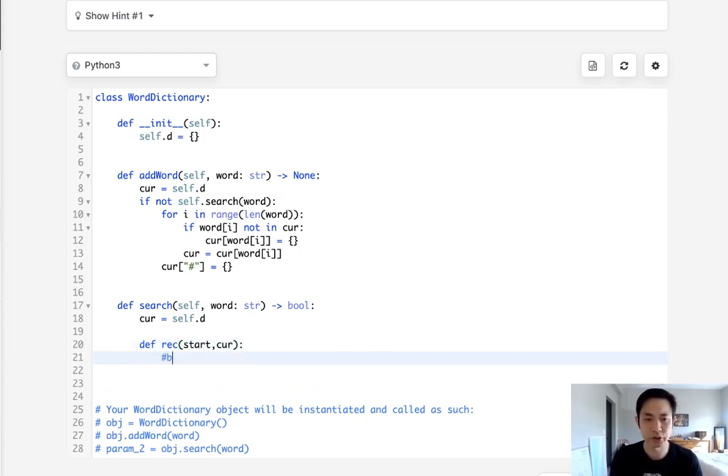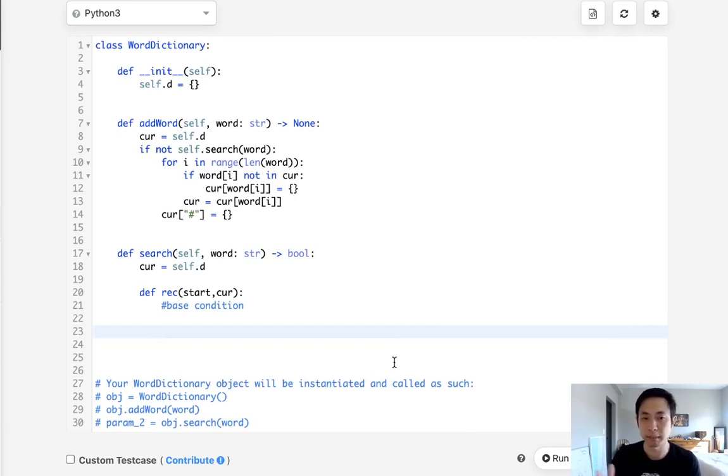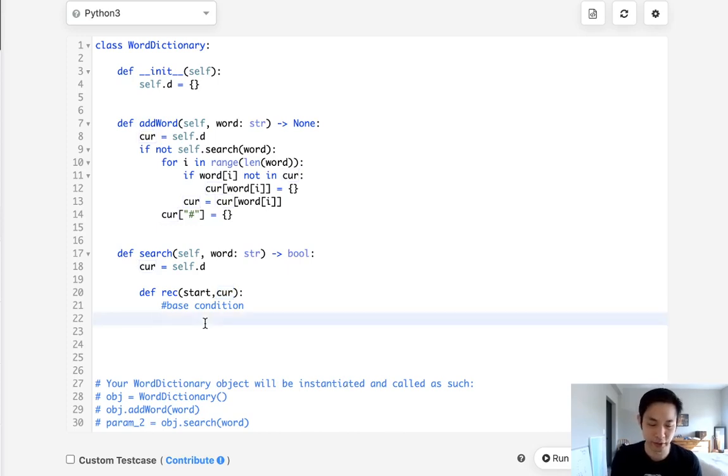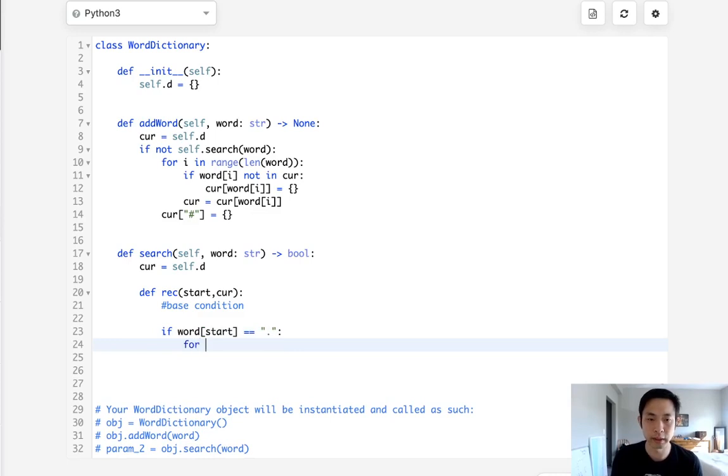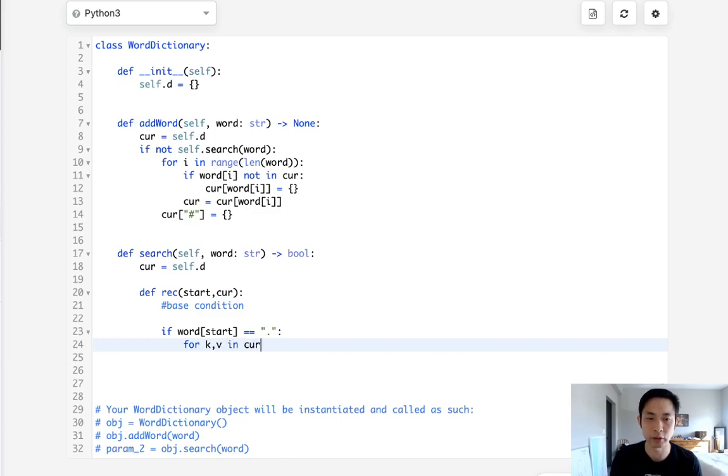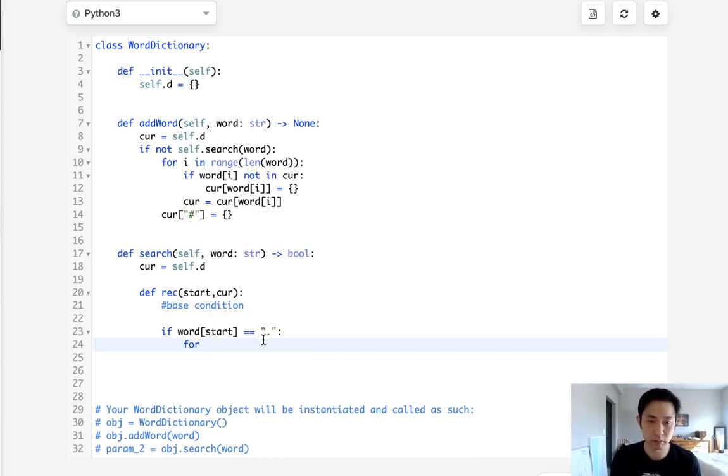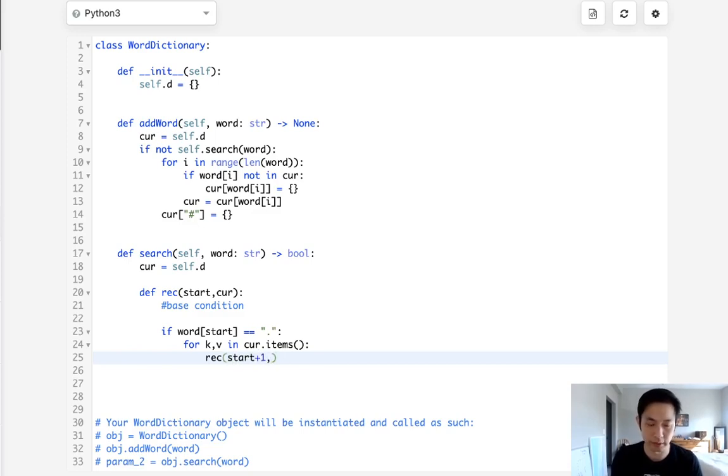So there's going to be some base condition that's going to return true. We'll come back to that in a bit. Let's first think about what possible things could happen here. Well the first thing that might happen is that this is a period. So if it's a period we have to search through every single dictionary inside of our current dictionary. Okay so to do that we'll say if word[start] is equal to period, let's do a for loop and say all right for all the dictionaries we'll do key value in current.items.